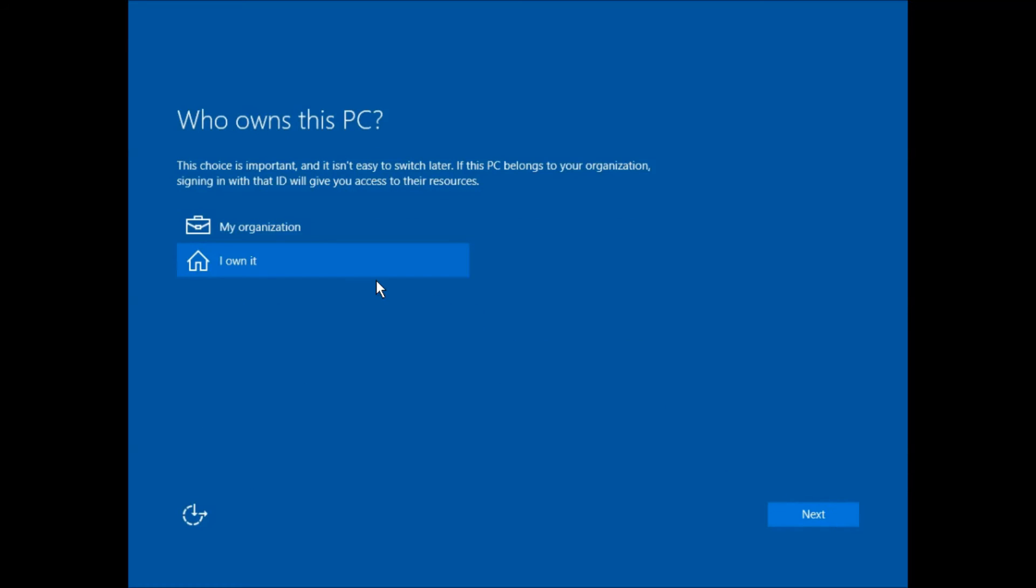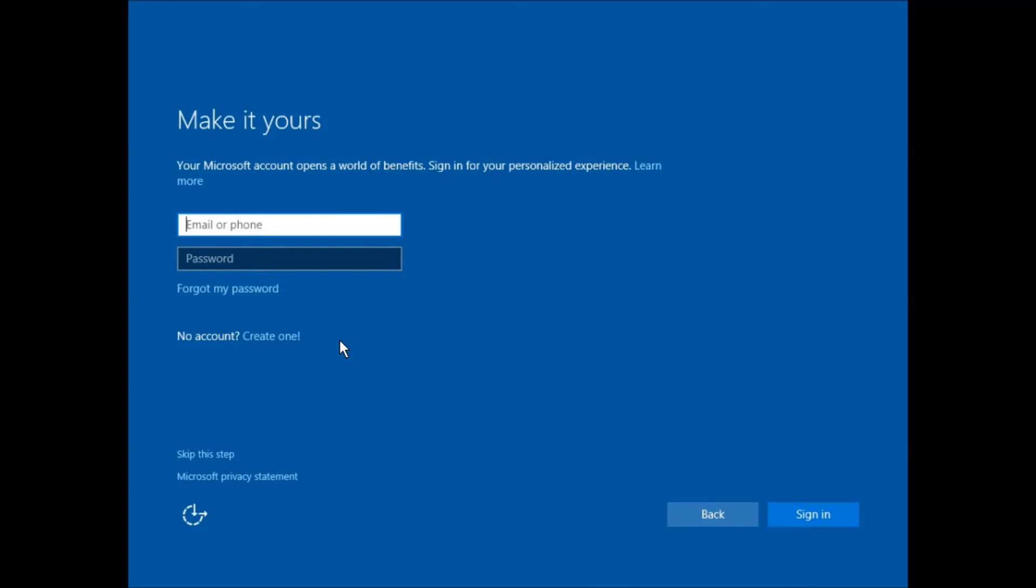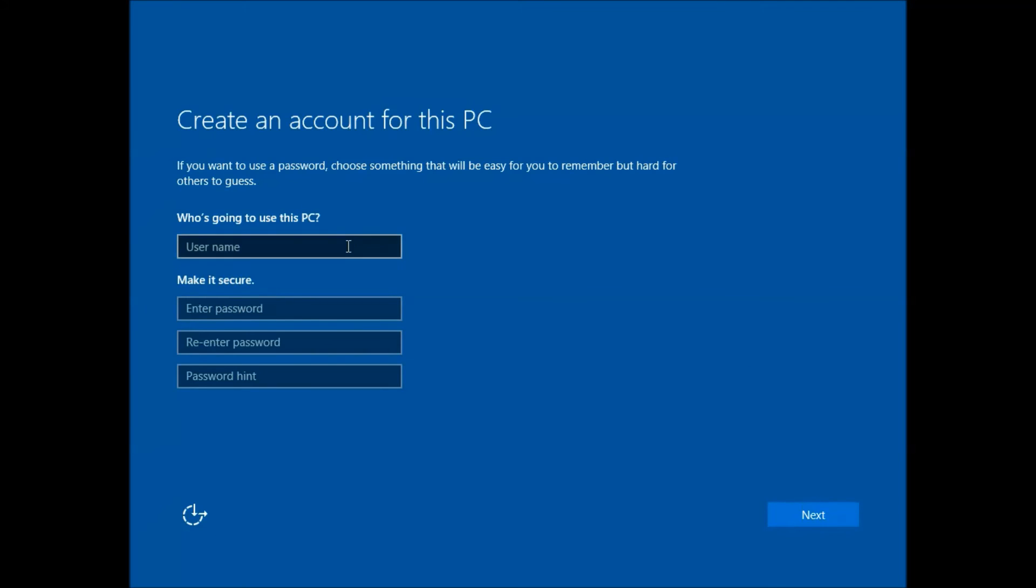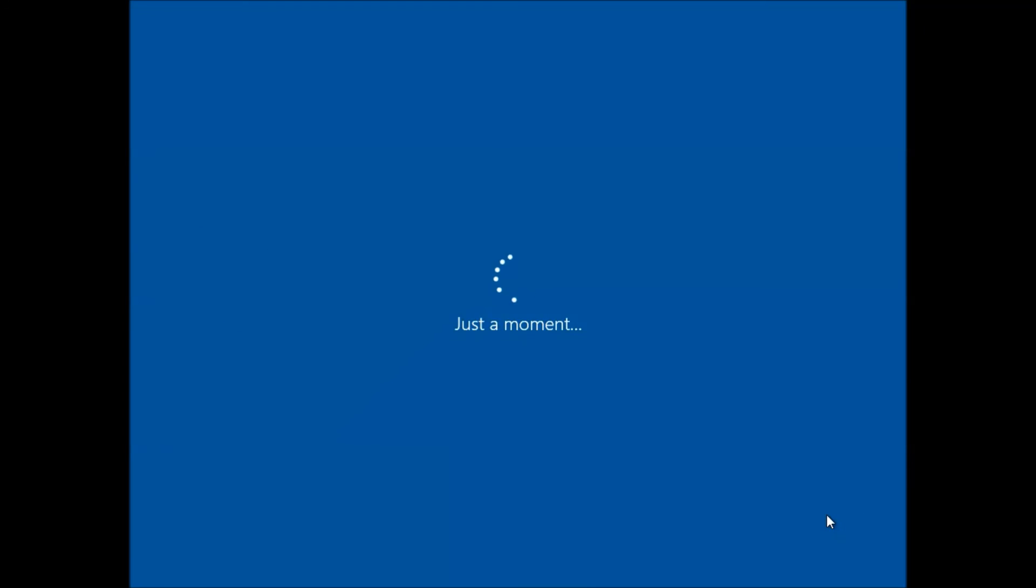Choose 'I own it' and then click next to proceed. Unless instructed to sign in, click skip this step. Create a username. Leave the password blank. Click next to proceed.